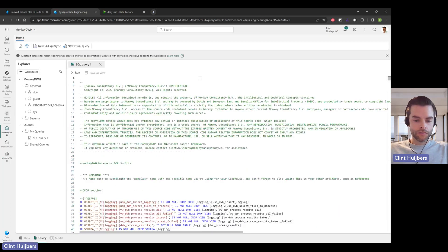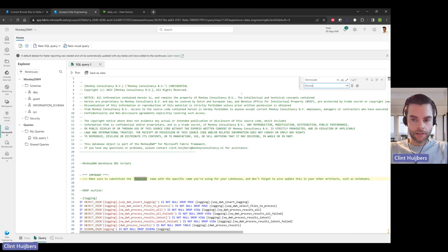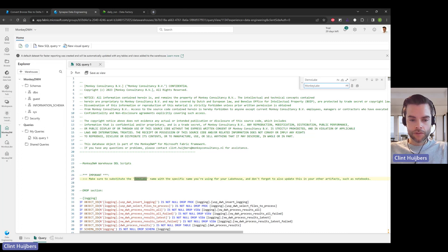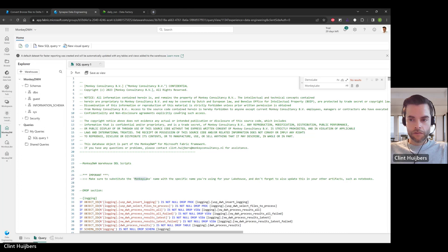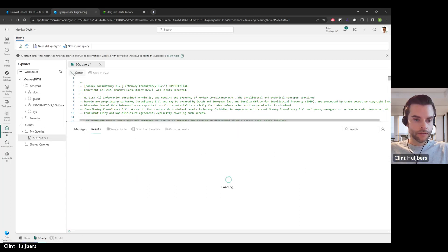Go to find and replace. It's called demo lake and I've got to replace it with monkey lake. This is just a comment, but just to remind you. Replace all, run, and execute.